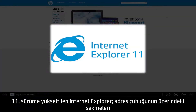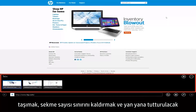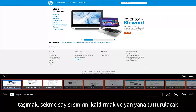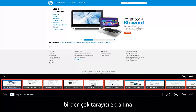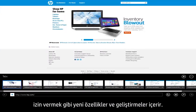Internet Explorer has also been updated to version 11, which contains many new features and improvements, such as moving the tabs box above the address bar, removing the limit on the number of tabs, and allowing multiple browser windows to be snapped side by side.